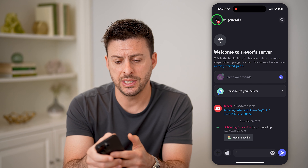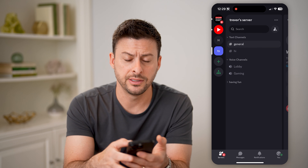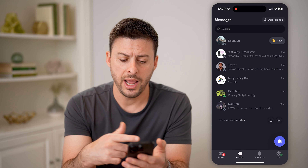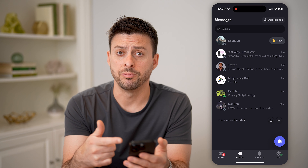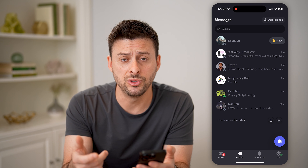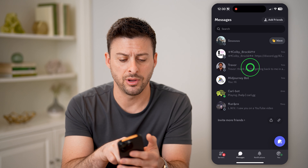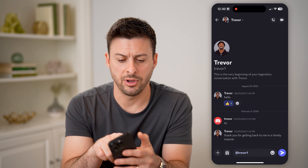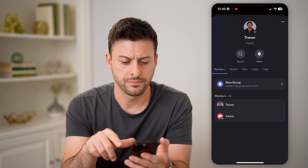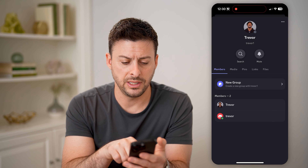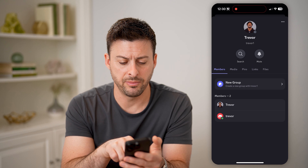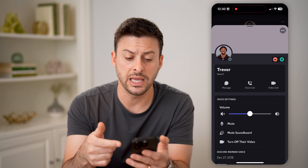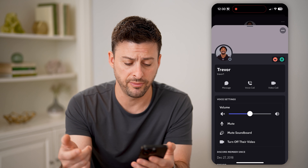I'm just going to hit back here and tap on messages at the bottom left. Now on any of these different people, I can see if I have mutual friends with them by tapping on their profile, and then tapping on their name at the very top. You can see there are two members — let's tap on where members, and tap on the other Trevor, so I finally get to the specific person's profile.